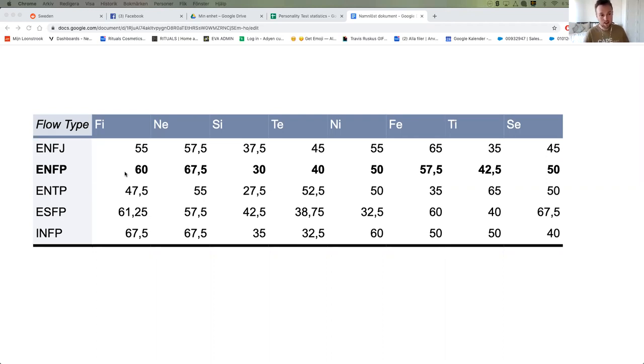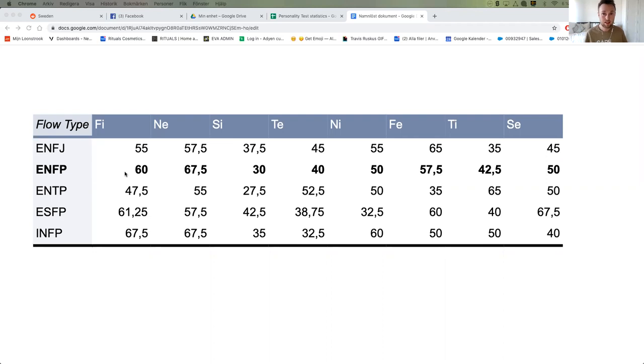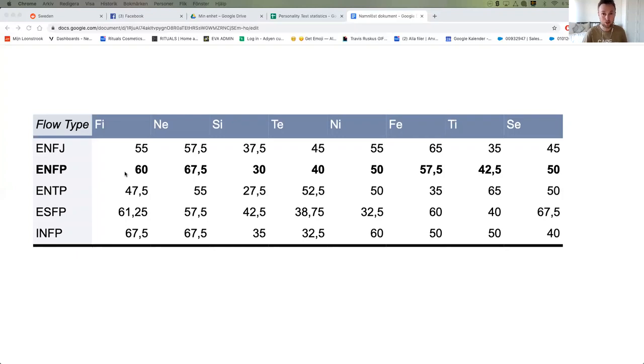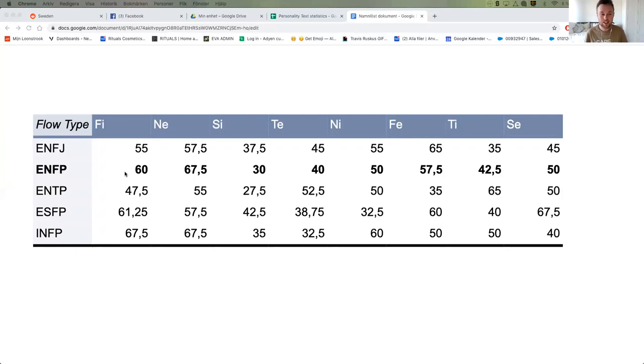Now you have a lot of people out there that are mistyped. You have a lot of ENFJs that think they are ENFPs, INFPs that think they are ENFPs, ENTPs that think they are ENFPs, and ESFPs that think they are ENFPs. So if you want to know if you're mistyped and if you are really an ENFP, you want to learn to recognize and study all these five archetypes against each other.